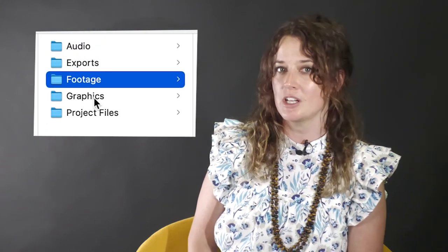Name them audio, exports, footage, graphics, and project files.